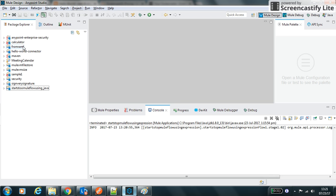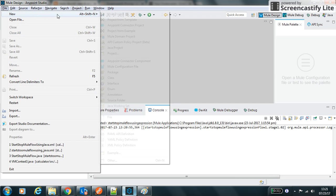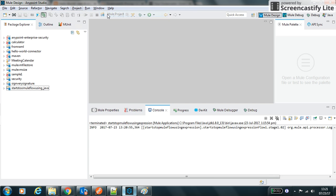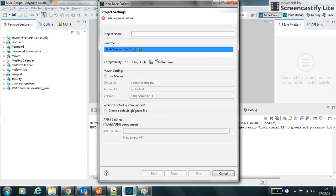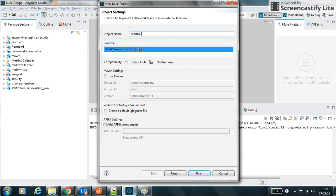Hello friend, my name is Sunil Kumar. In this video we will learn how to start a Mule flow using expression. So start new flow using expression.